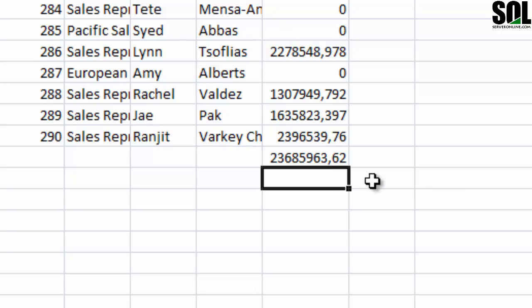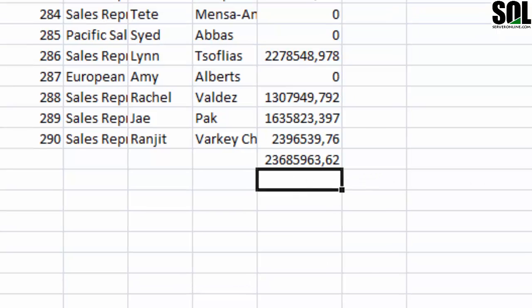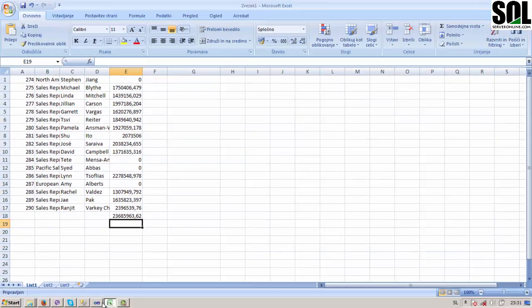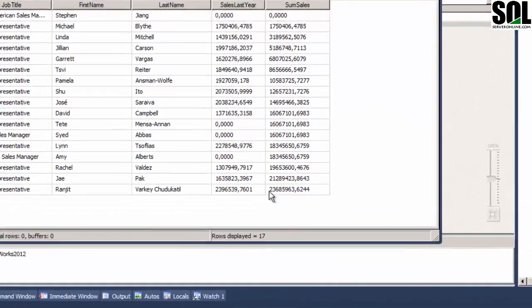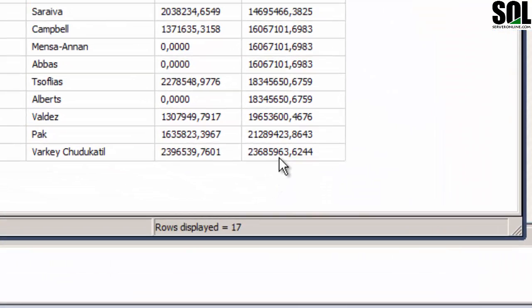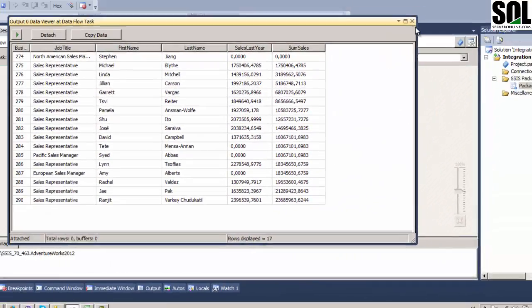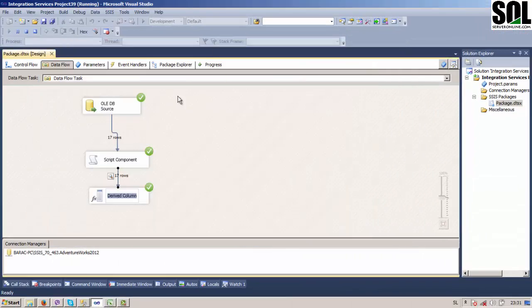We could test this in Excel to verify the sum is correct. We check the digits: two, three, six, eight, five, nine, six, three. It's the same — everything is correct.